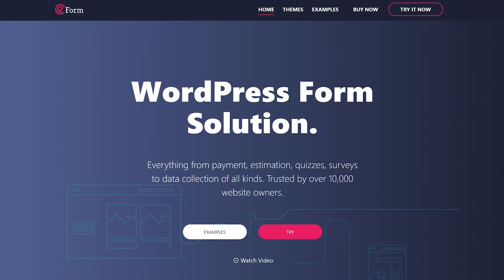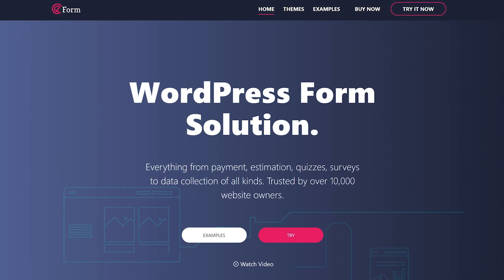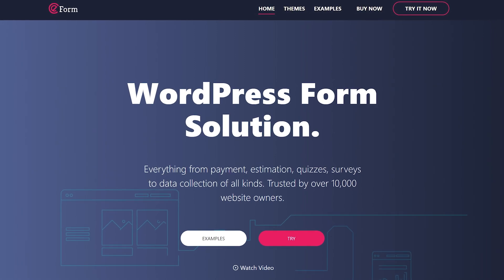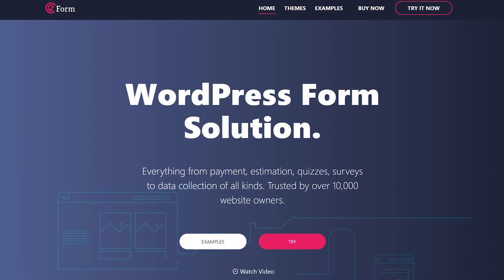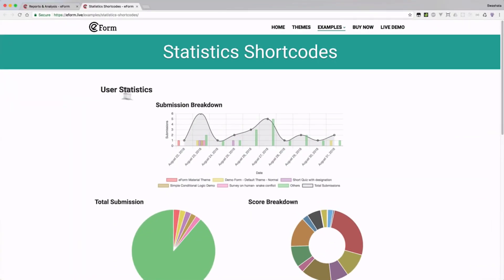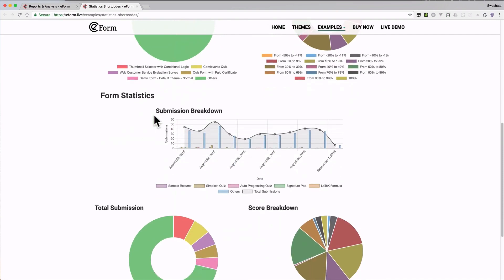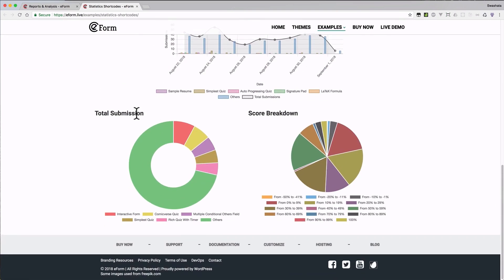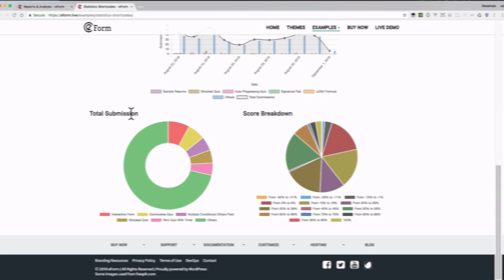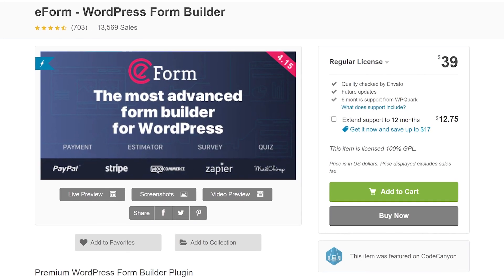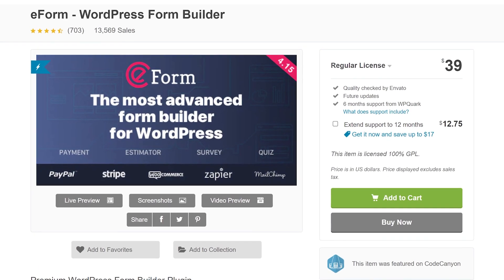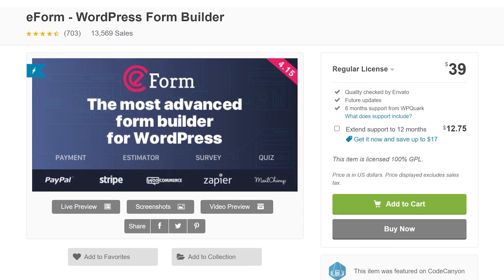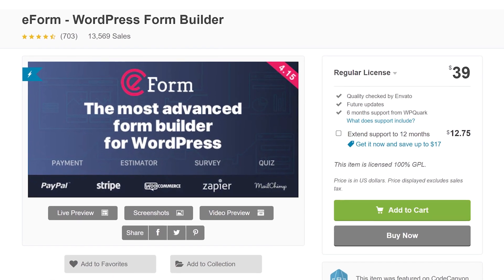Number six: e-form. This multi-purpose solution comes with several templates and a drag and drop editor. In addition to quizzes, you can use it to make price calculators, login and registration forms, a guest post submission page, and more. It costs $39 for lifetime support and updates.